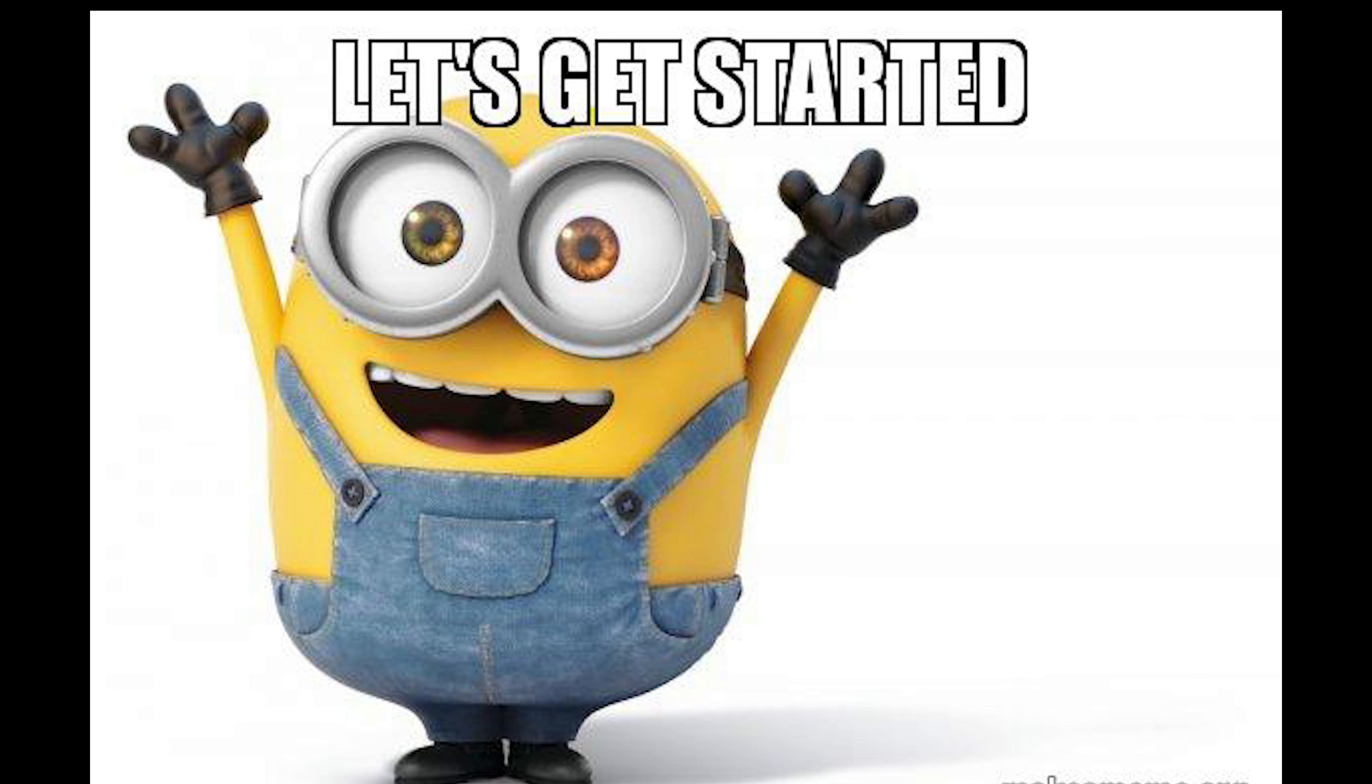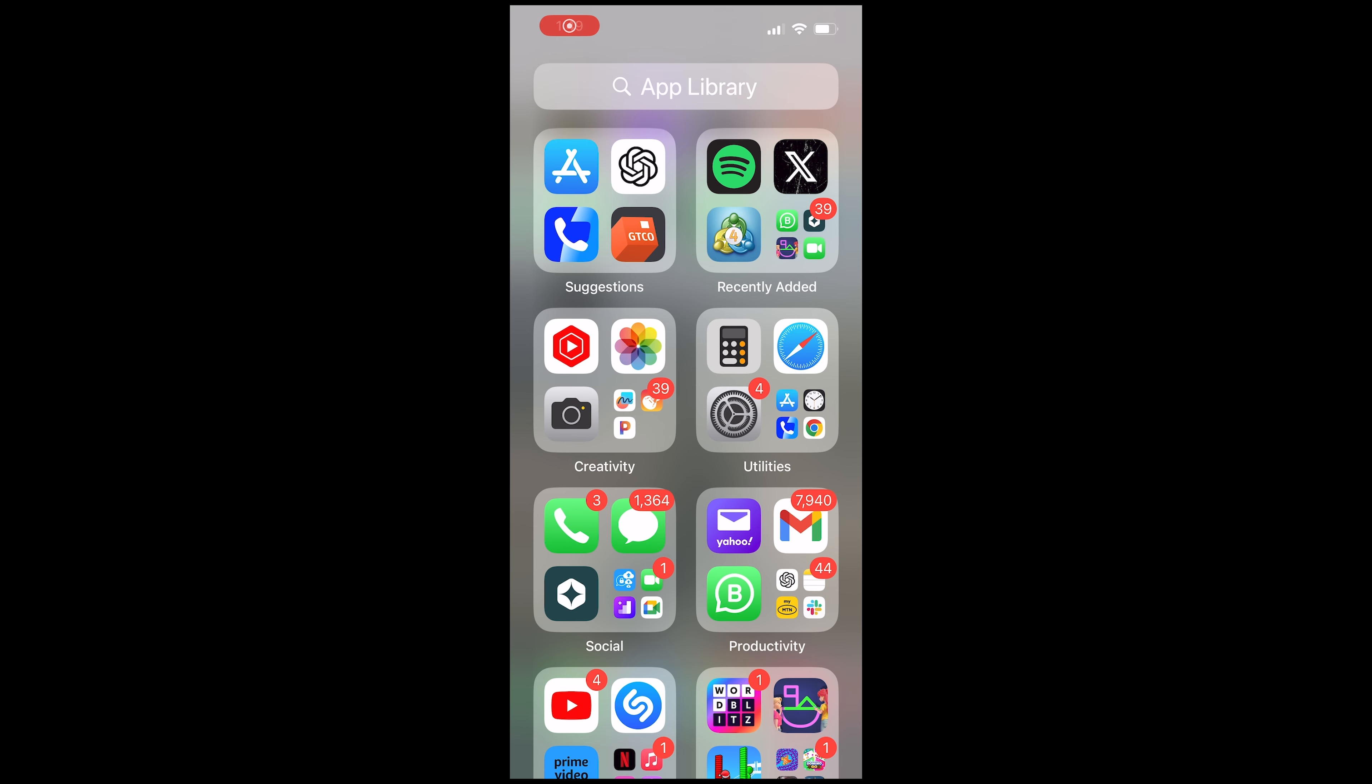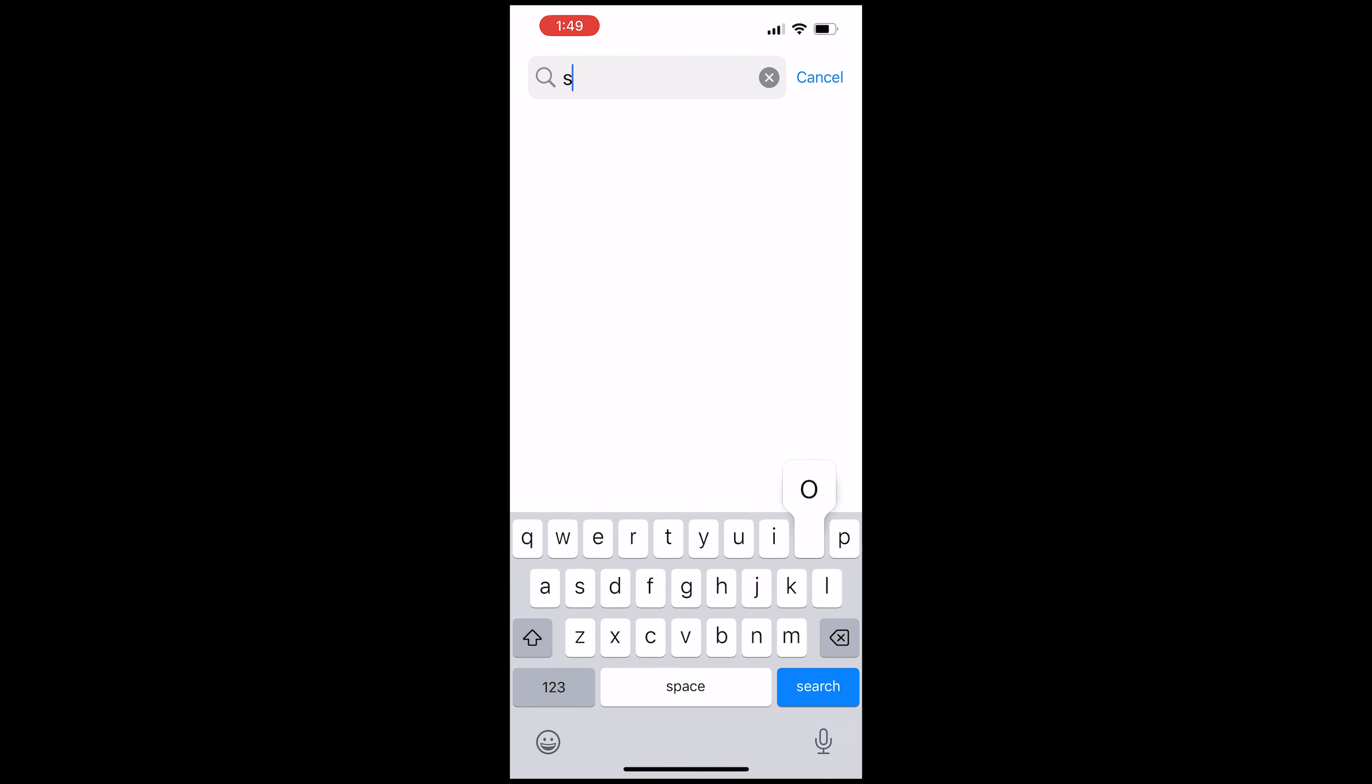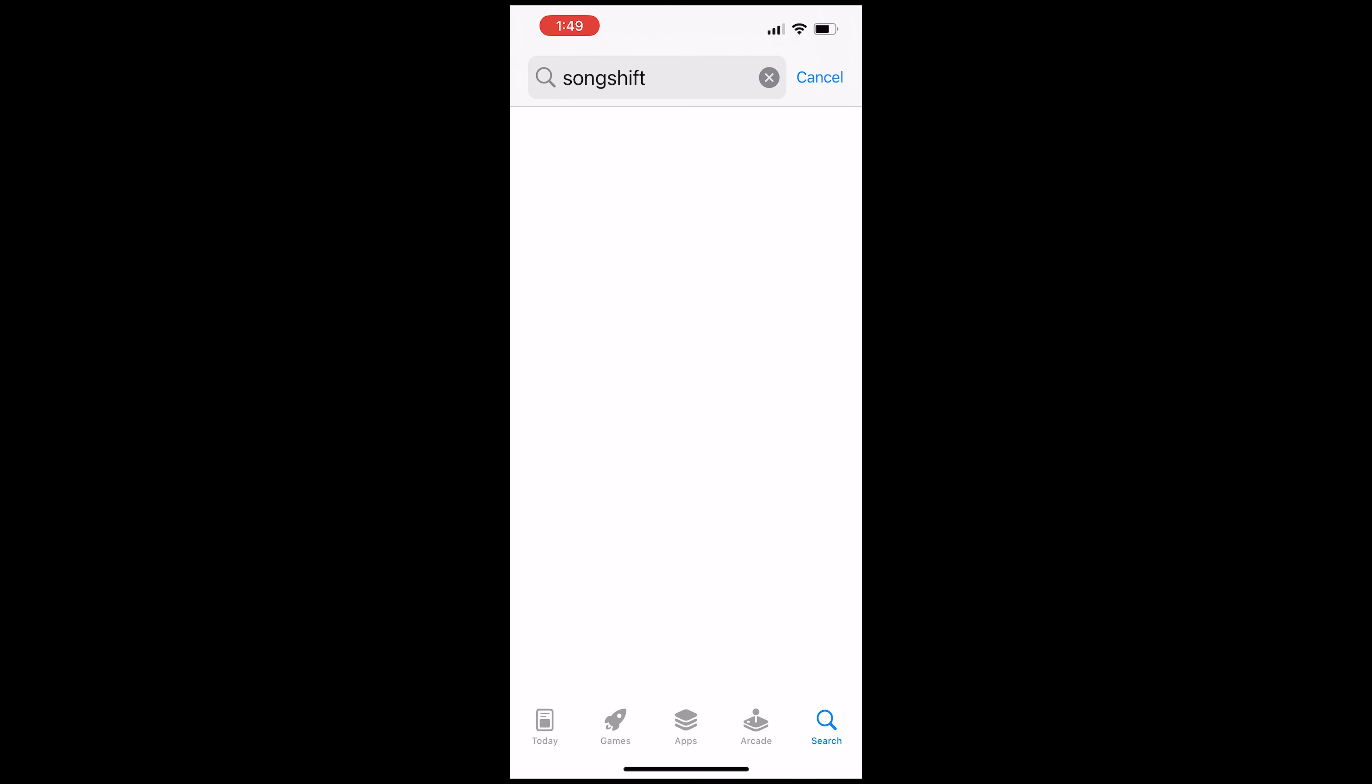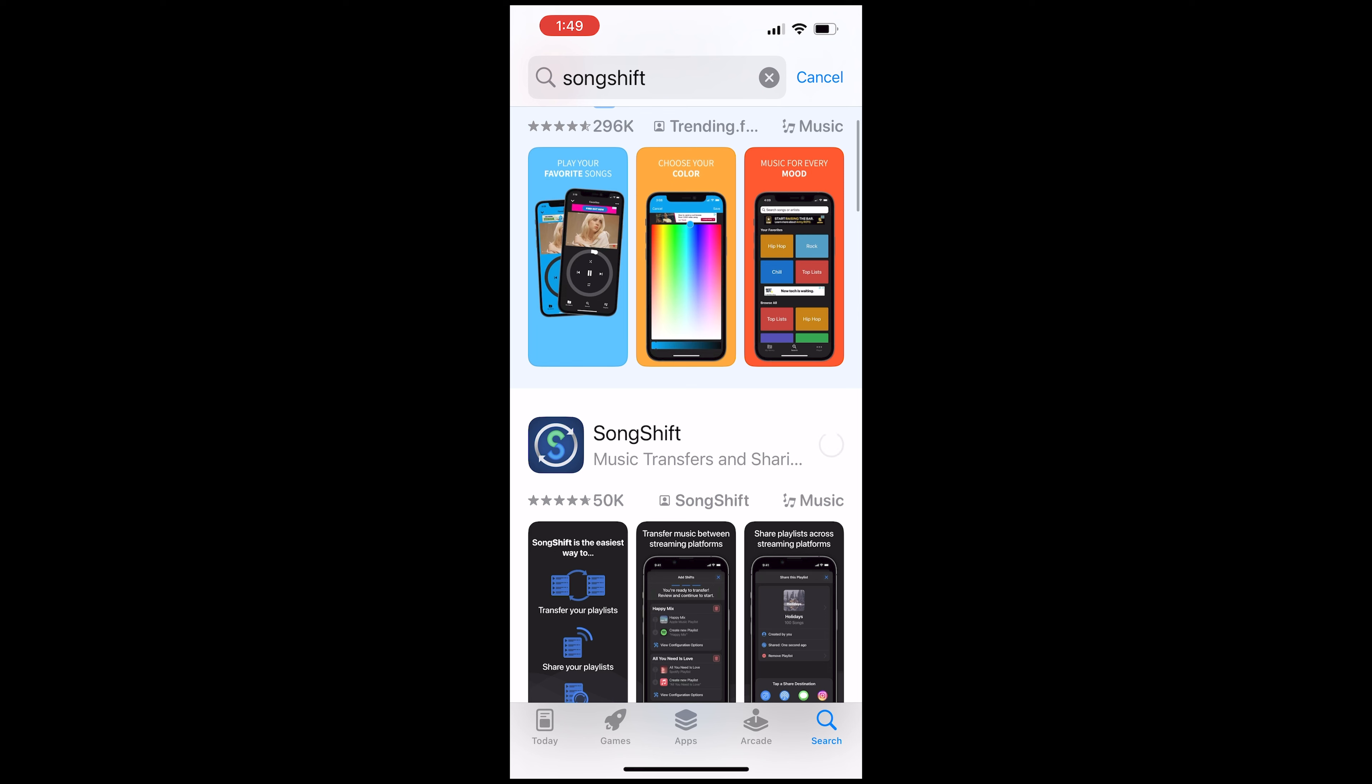So without any further ado, let's jump right into it. The first thing you need to do is open your app store and search for an app called SongShift. Now you click on download. Once it's done downloading, you click on open.